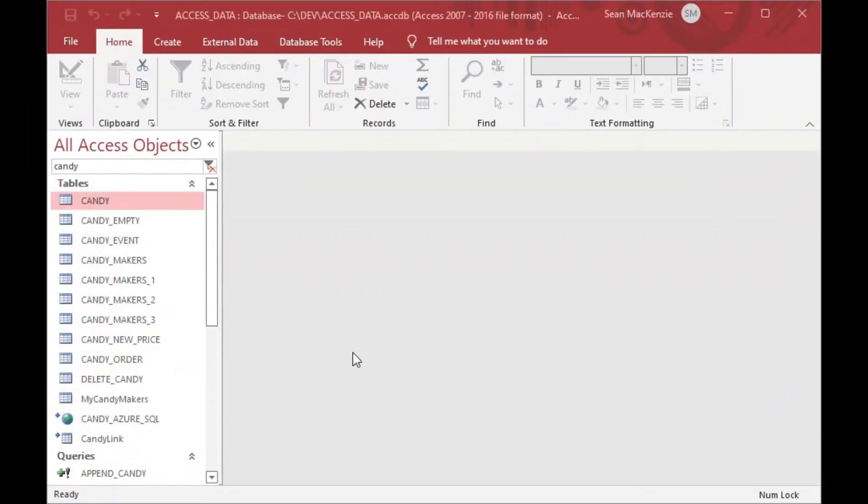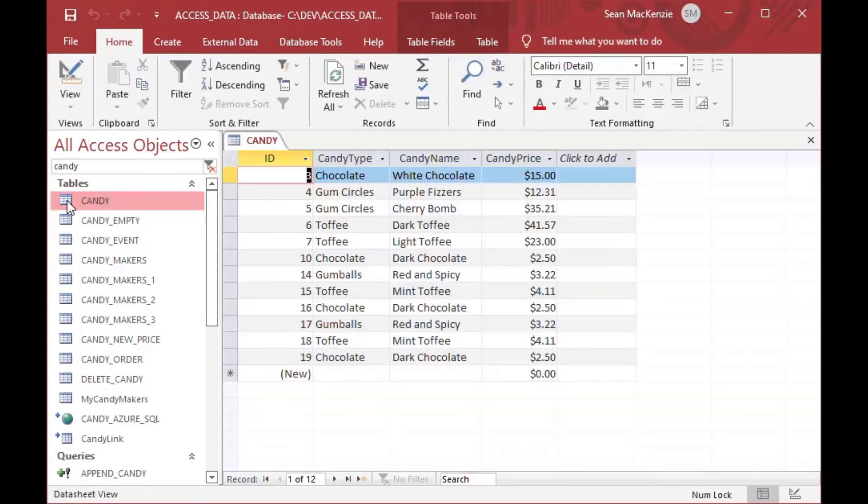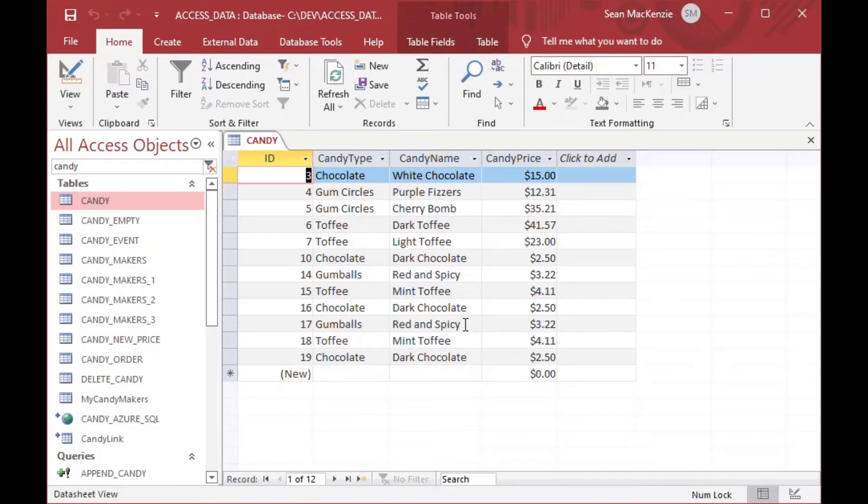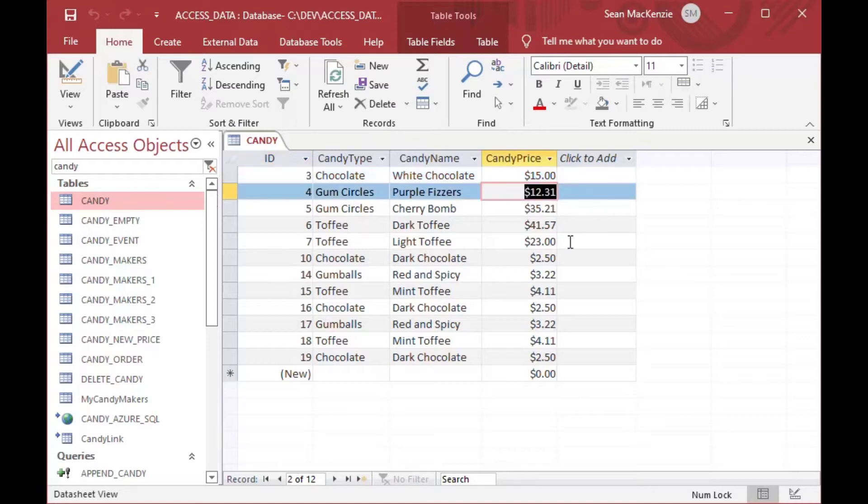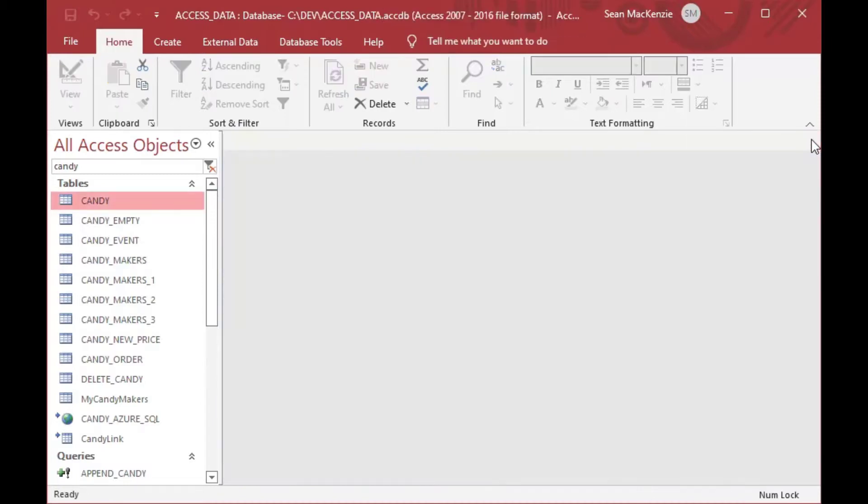Okay, so we have this file that we've used before in a few of our demonstrations and we've got a candy table here which is a very simple table that has some candies in it with some prices. You can see we've got 1231, 250 and some other information in there.